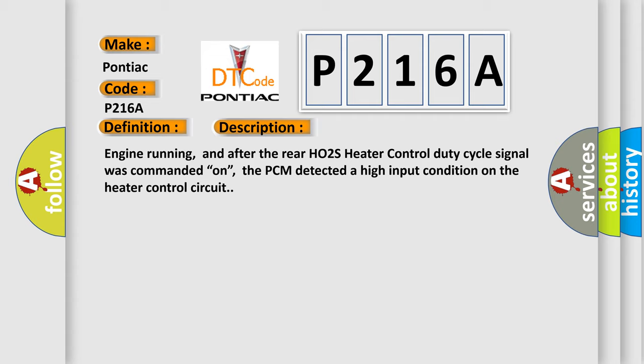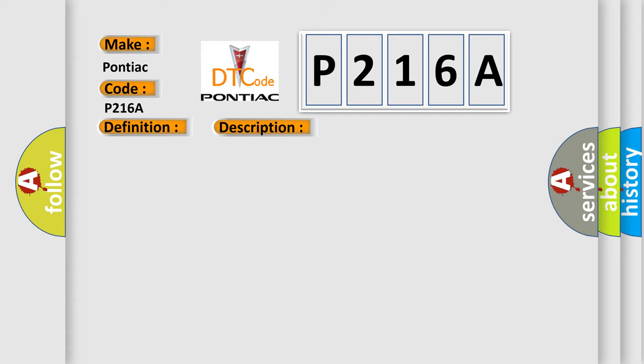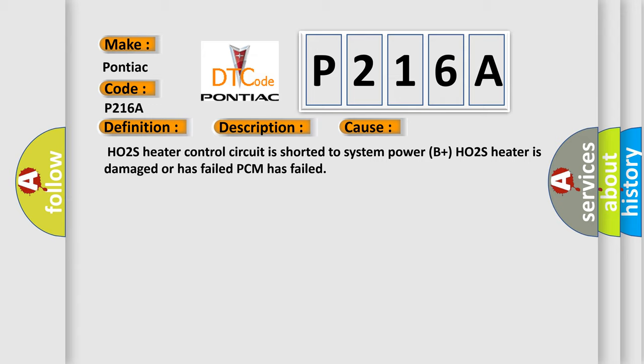This diagnostic error occurs most often in these cases: HO2S heater control circuit is shorted to system power B plus, HO2S heater is damaged or has failed, PCM has failed.